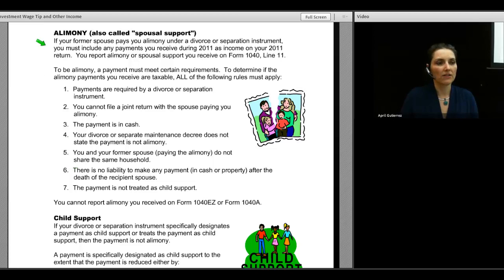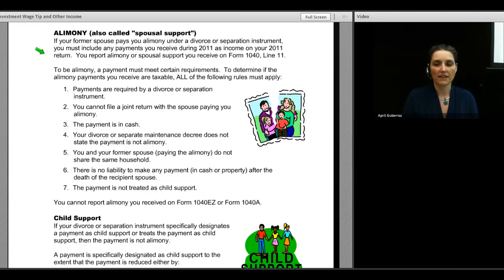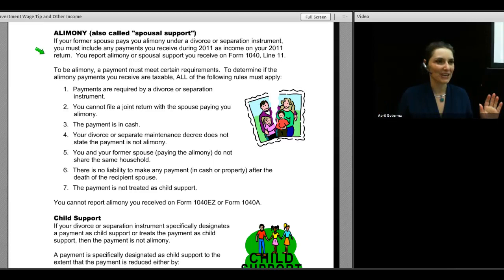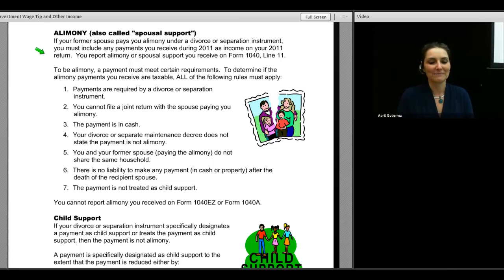Next is alimony, also referred to as spousal support. For many years I did a tax return for a lady. Every year I asked her if she received any alimony, and the answer was always no. Around year 8 or 9, she asked me: is spousal support taxable? Ever since that event, I've made a point of asking clients about alimony or spousal support. My failure to mention all possible phrases that describe alimony was a failure on my part. We amended her tax returns and paid back taxes.